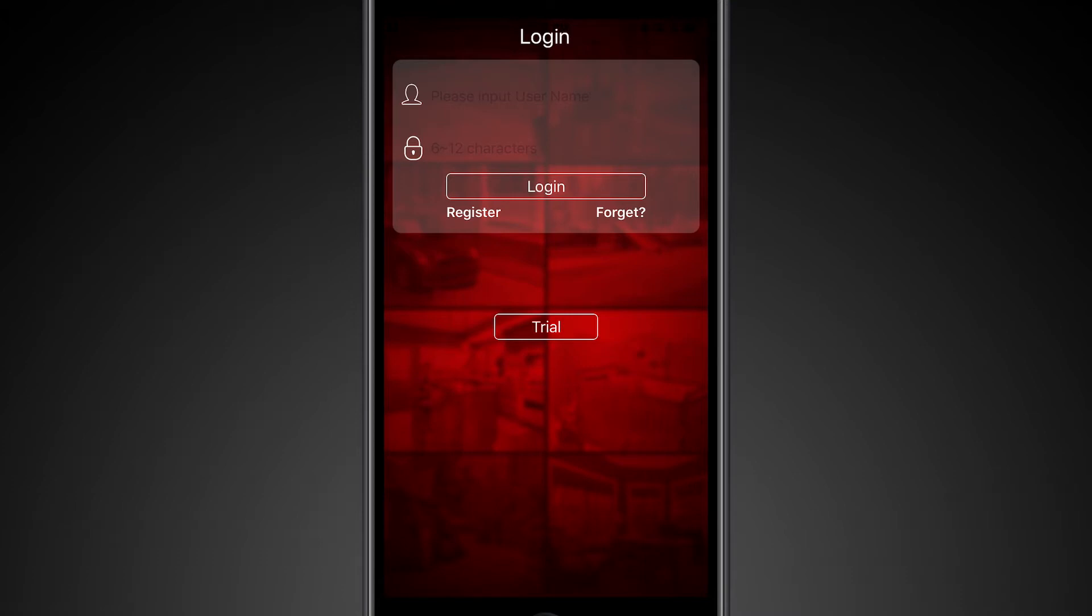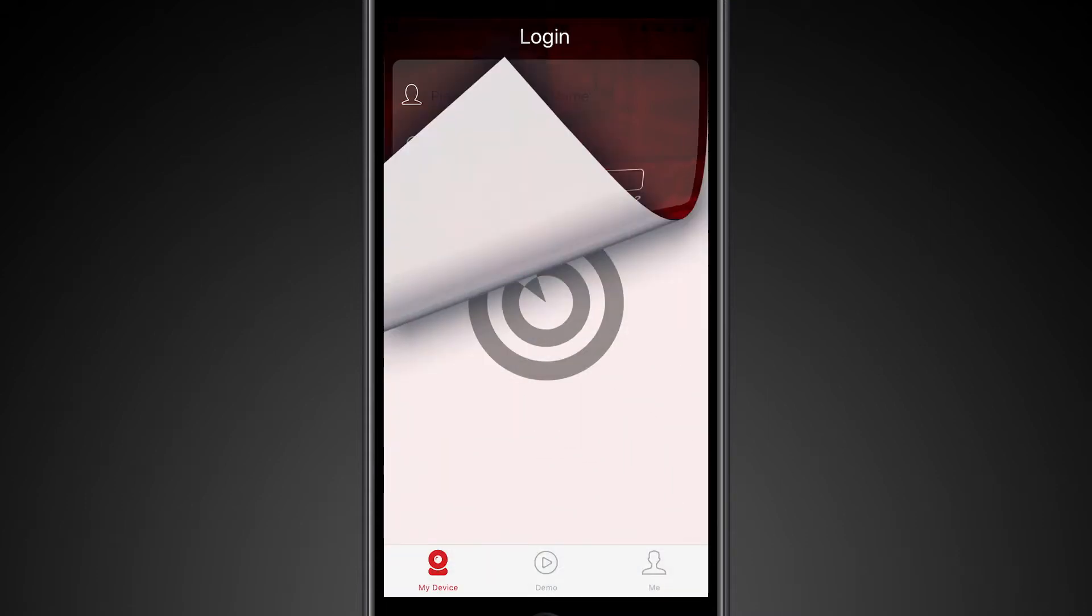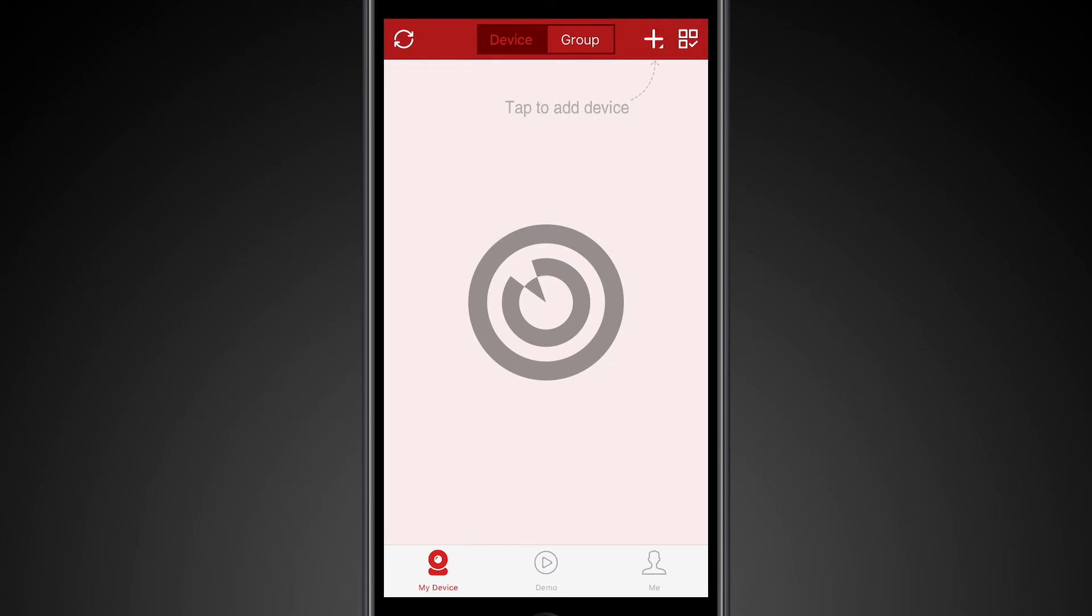So if you change devices regularly or if you need to have multiple people use it, you can use that registered username and password. Or you can use the trial or local option, and what that does is just keeps it local to the device. And that's what we're going to do for this demo.